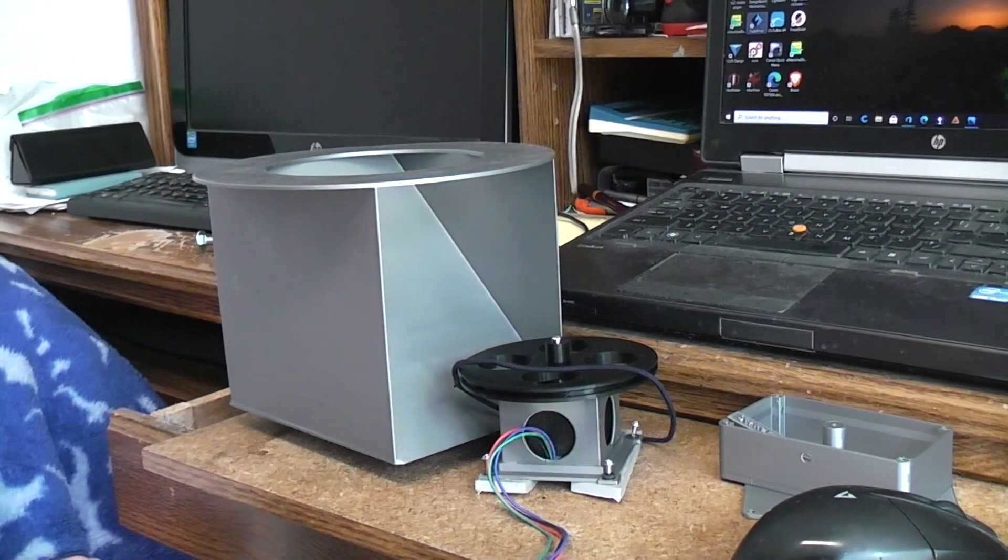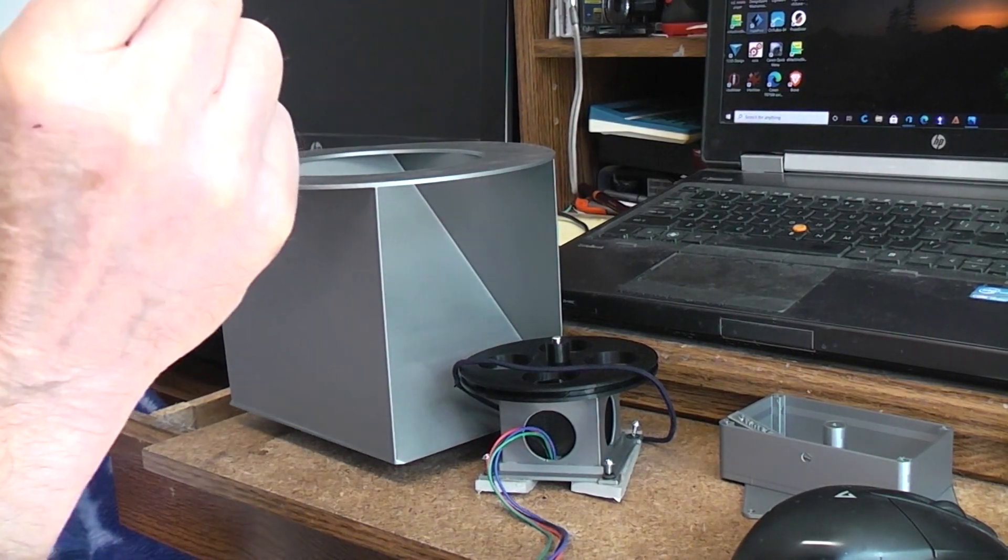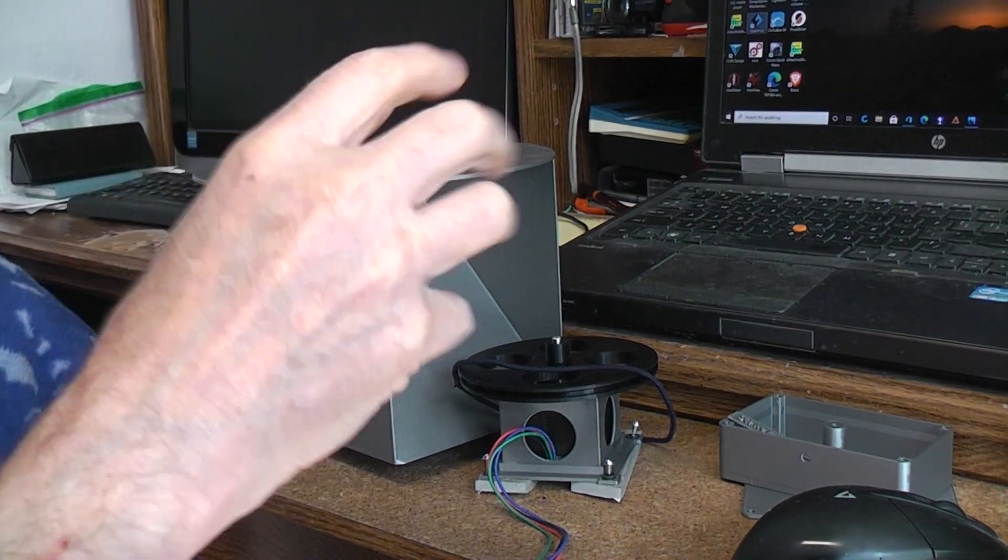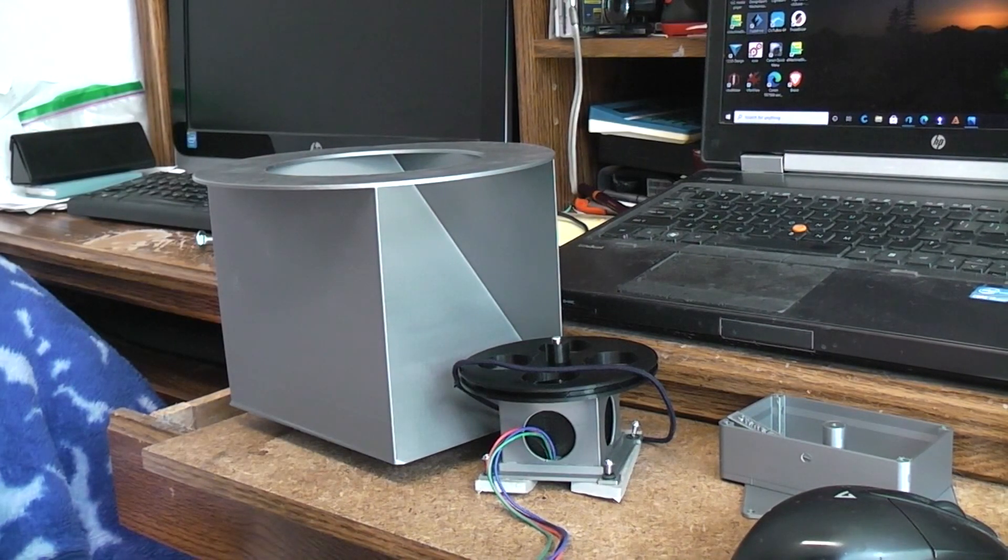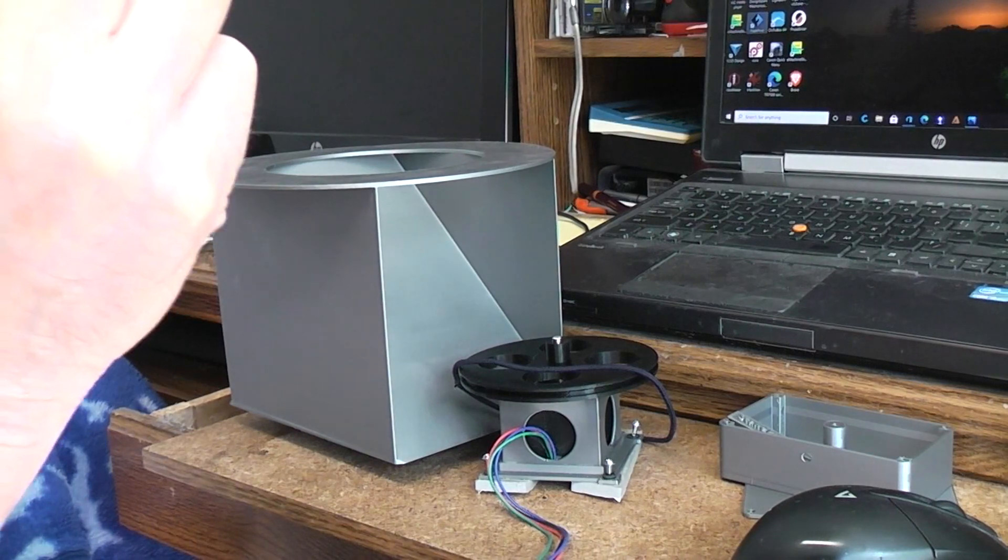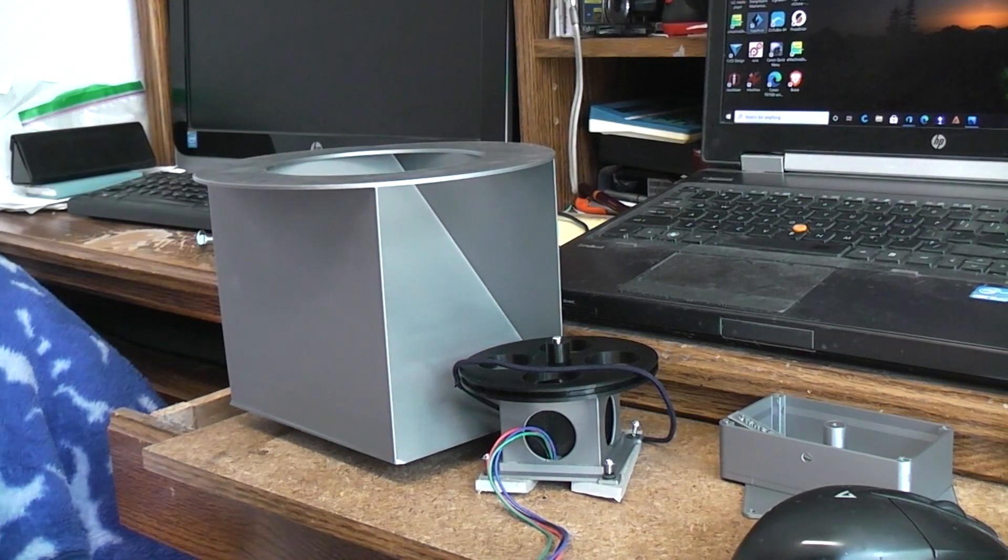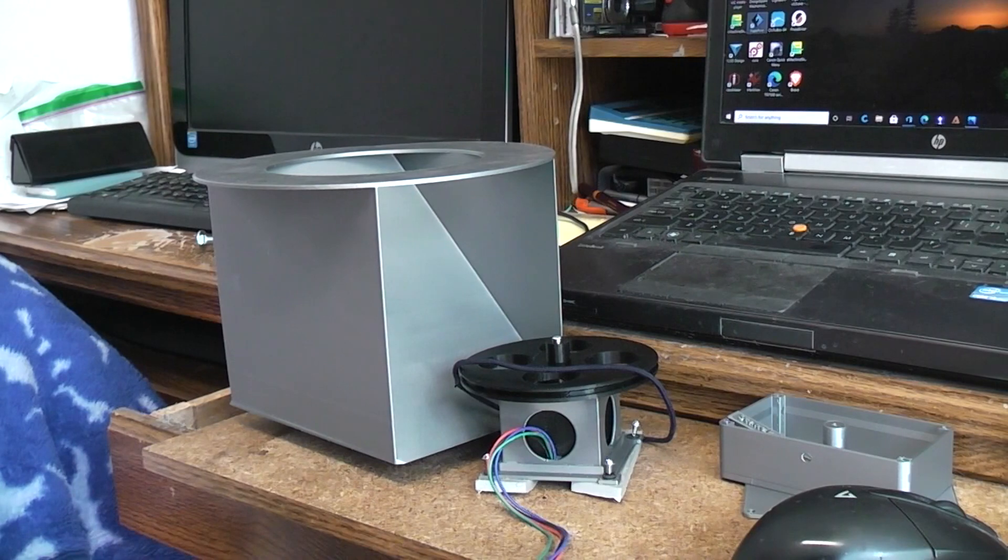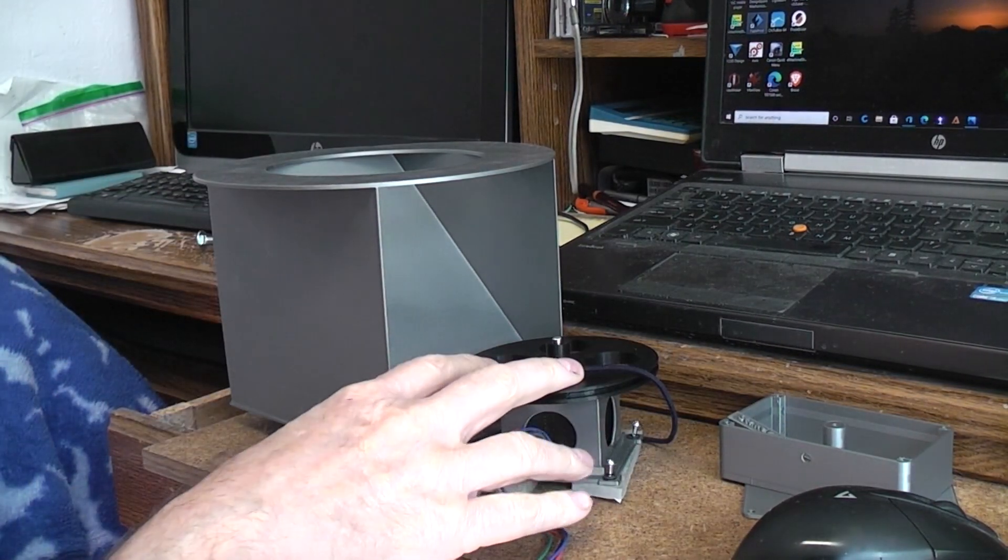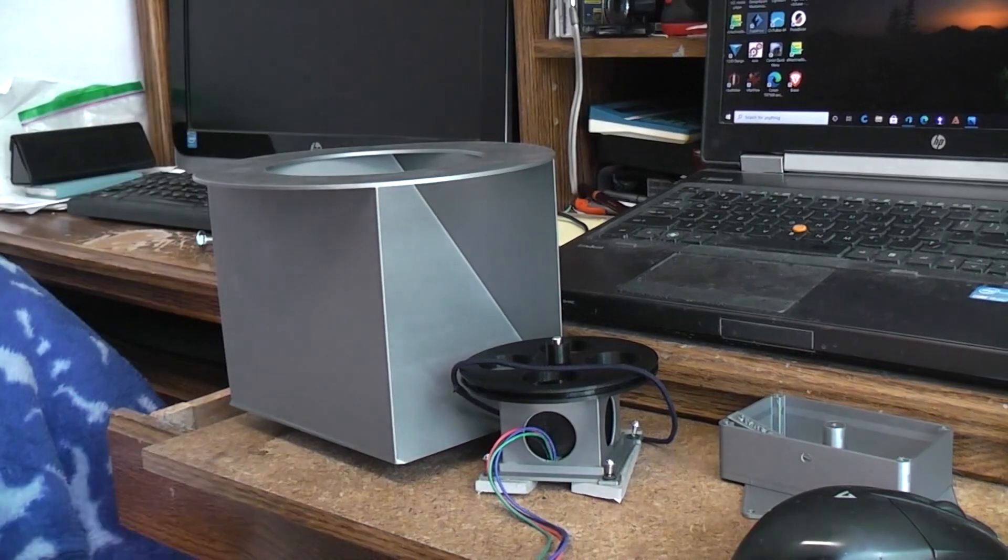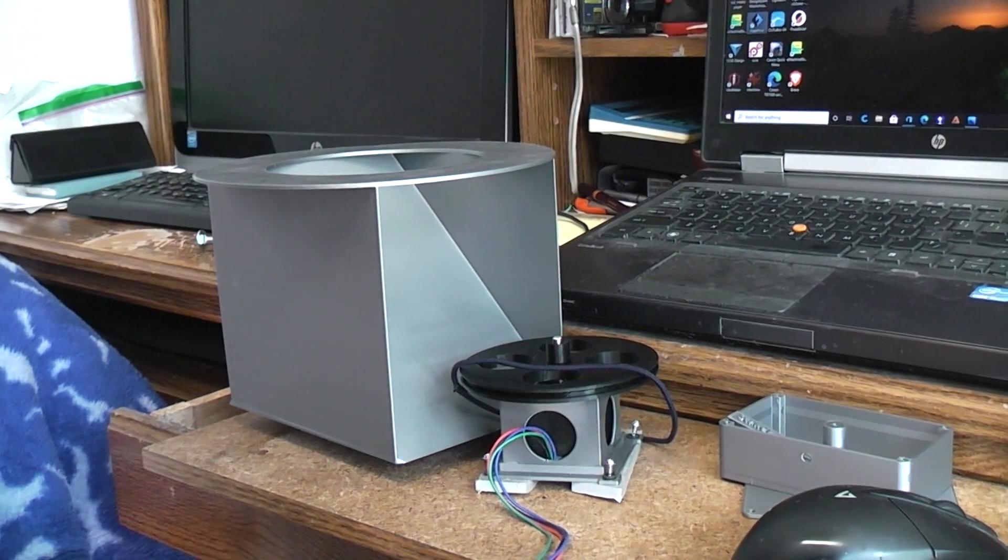I think that just about covers all we need to talk about on the 3D printed parts. In the next video I'll talk about the wood construction of the frame, the box, and that will touch back again on mounting these parts so we can cover that again at that point. Thank you.